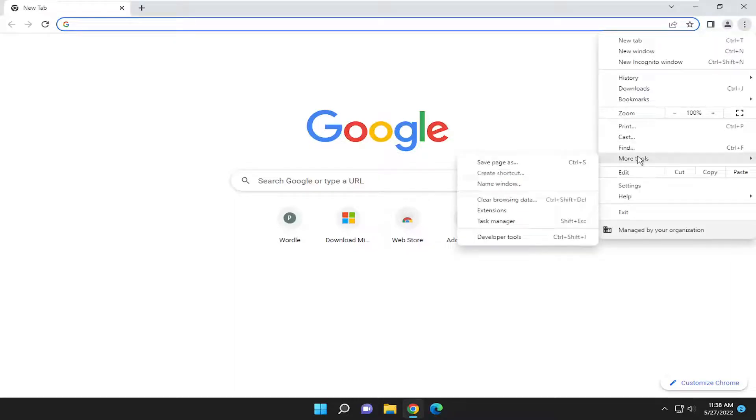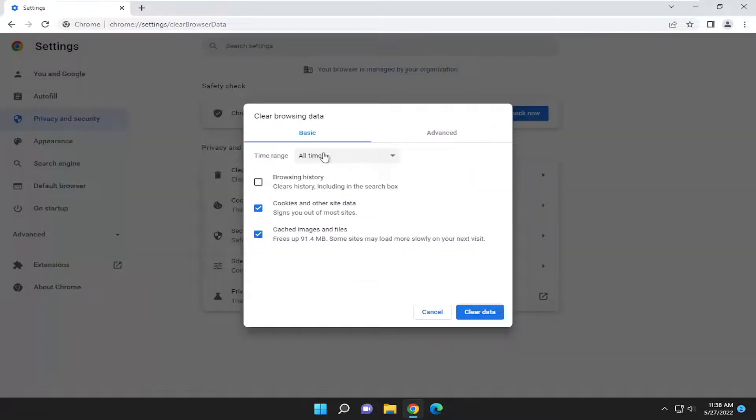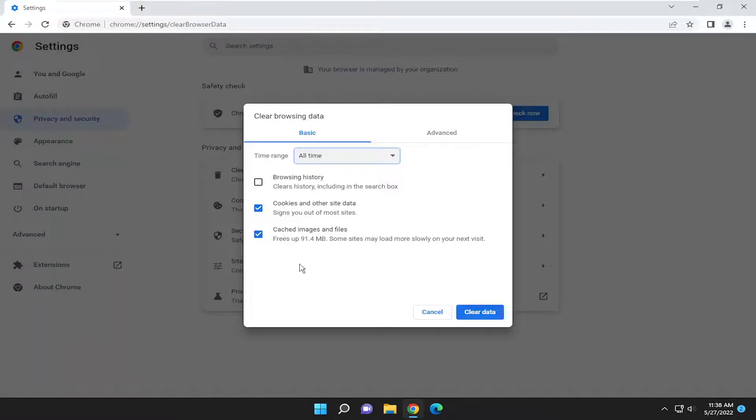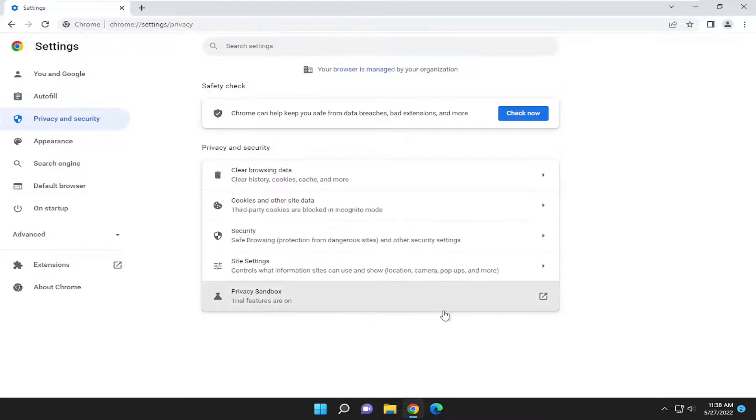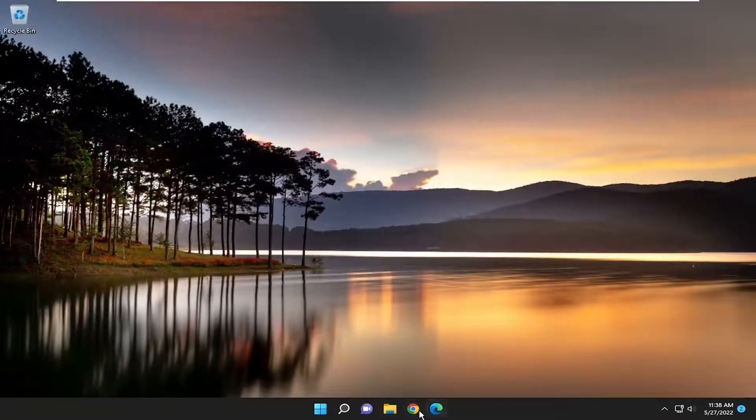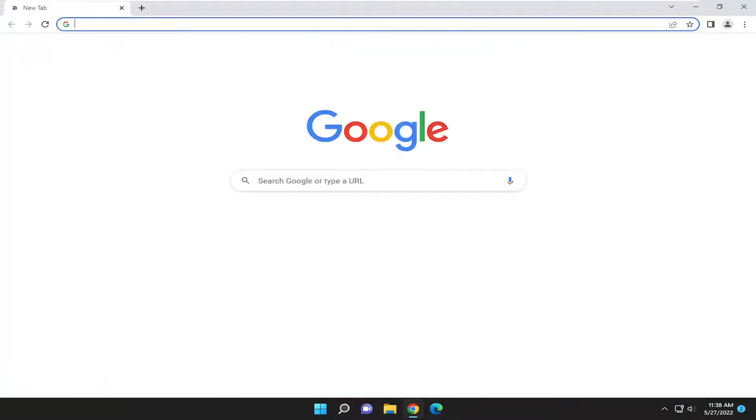Select More Tools, then select Clear Browsing Data. Select the time range for All Time, and make sure Cookies and other site data and Cached images and files are both checkmarked. Select Clear Data. Once that is done, close out and relaunch the browser to see if it has resolved the problem.